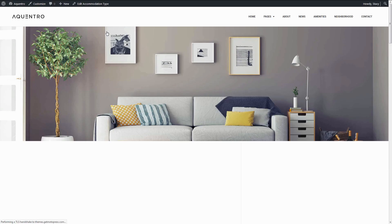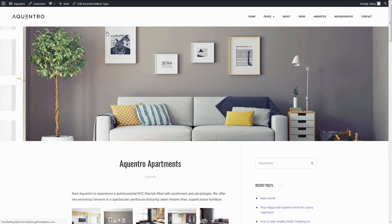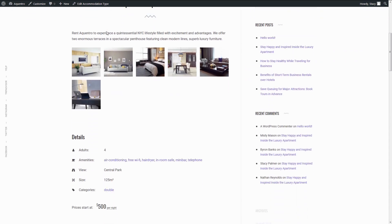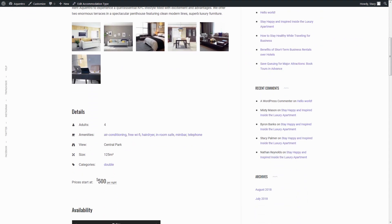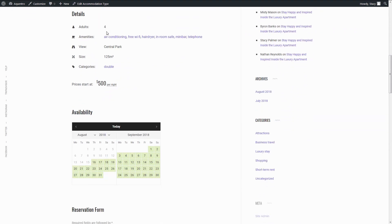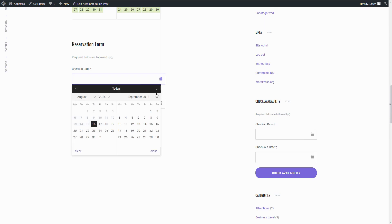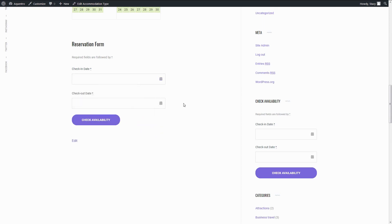Here is how the Accommodation page looks with Accommodation Types usually use the single post template of the active theme. So if you are using a different theme, the page may look different.